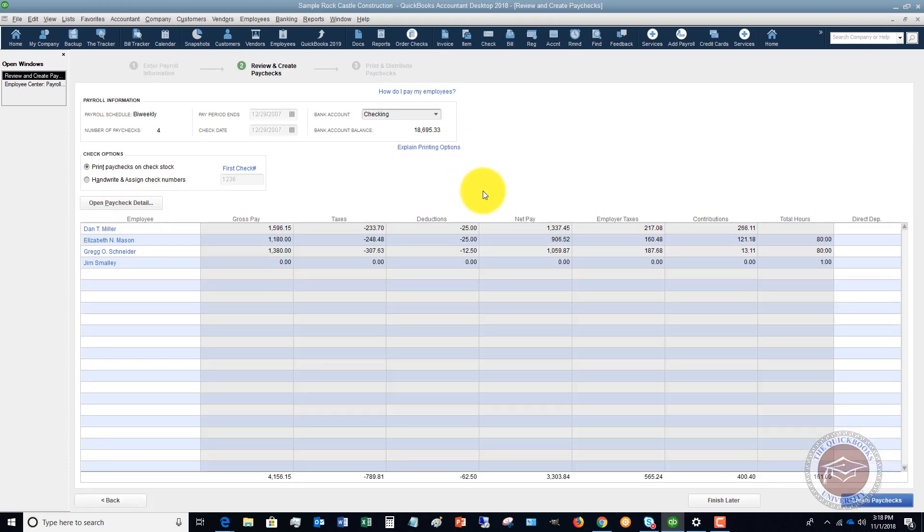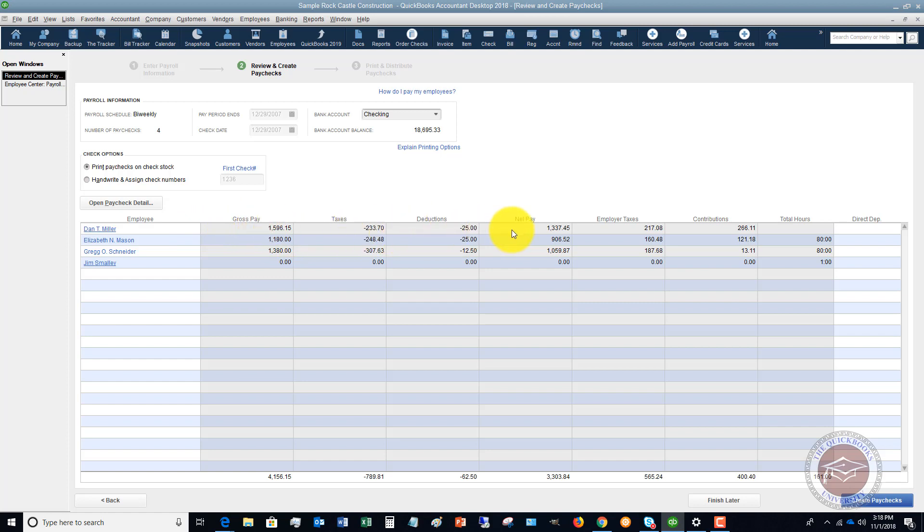And then it's going to give you a summary of what this looks like for each employee, so you've got the gross pay, the taxes, deductions, net pay, employer taxes, contributions, etc.